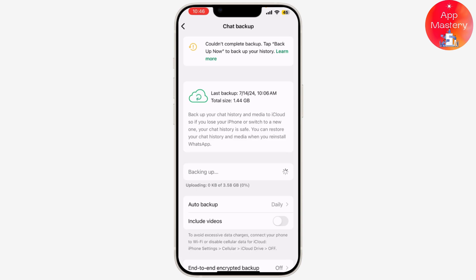And that's it! Your WhatsApp images should now be backed up to Google Photos, ensuring they're safe and easily accessible from any device. Bonus tip: you can also enable the Free Up Space option in Google Photos to automatically delete backed-up photos from your device, saving storage.